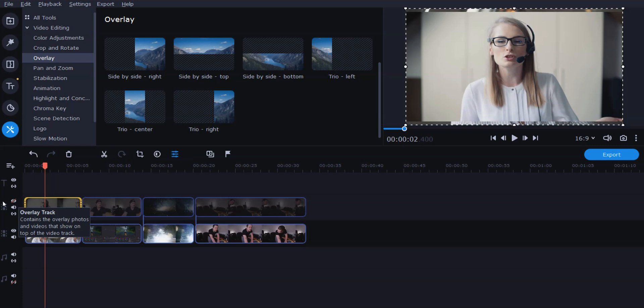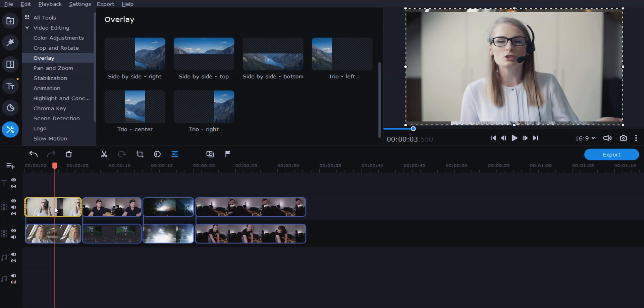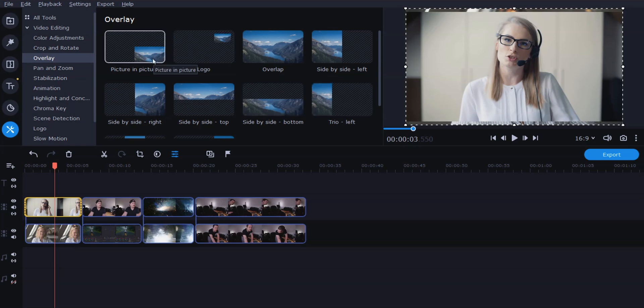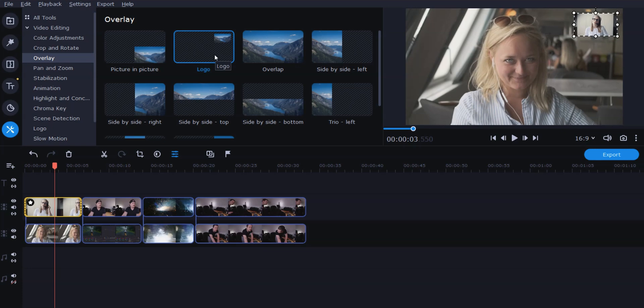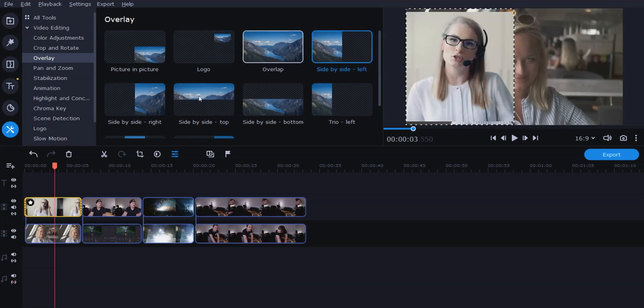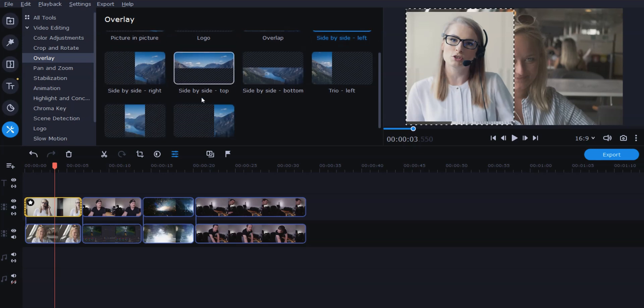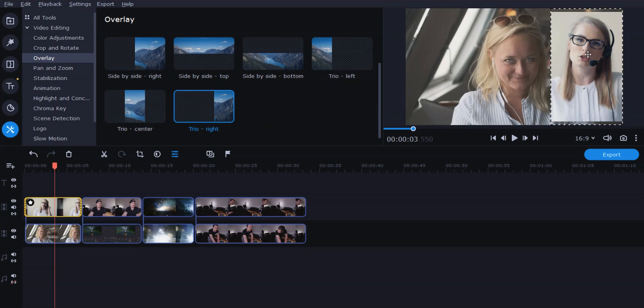So first, activate the video track again and make sure the clip of the woman wearing the headset is selected. We're going to come over to More Tools and Overlay. In here we've got a few different options — picture in picture, which is the standard, with the main picture and a separate picture in the bottom right corner; logo, to put a logo in the top right of the screen; overlap side by side; left and right side by side; top and bottom; and trio — left, center, and right. For this one we're going to do Trio Right, which will put the woman talking on the headset over on the right side of the screen. If we go ahead and play that back, we've got a nice little video chat simulation going on. Super easy.